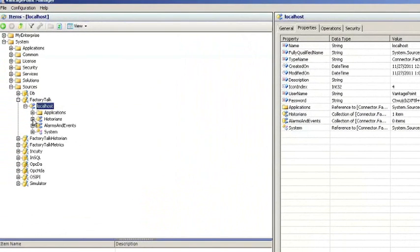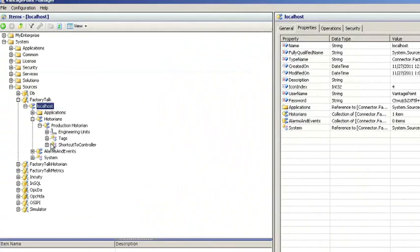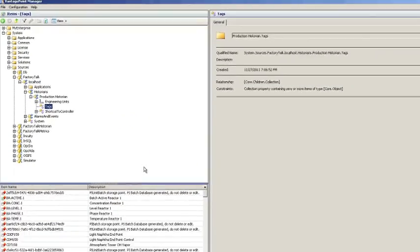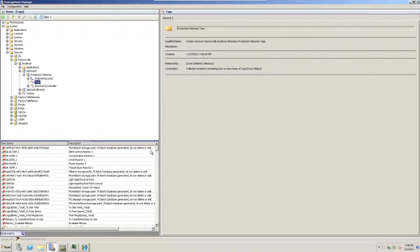Once those tags are in the Vantage Point system, they could be used within Vantage Point applications such as Trend, Excel, Vantage Point Manager, modeled as types, etc., just like any other tags. Thanks.